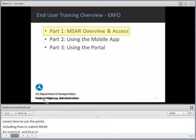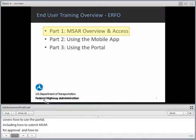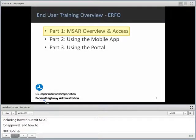In this case, we are going to be covering Part 1, which is the MSAR Overview and Access.